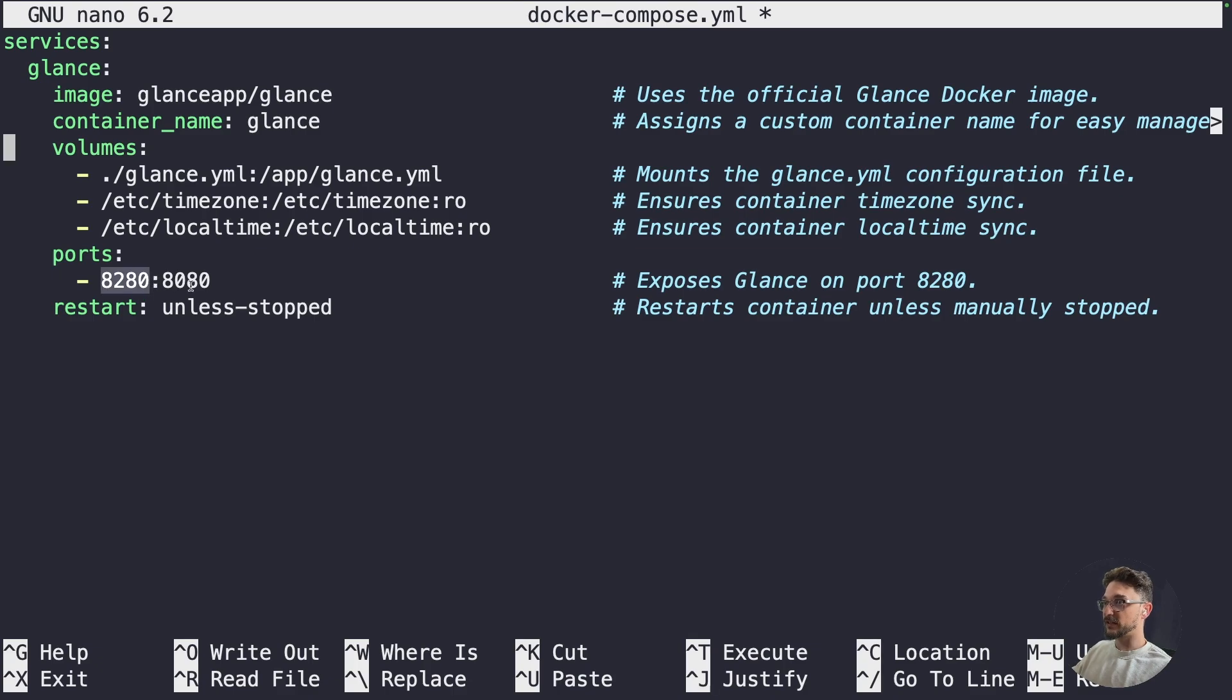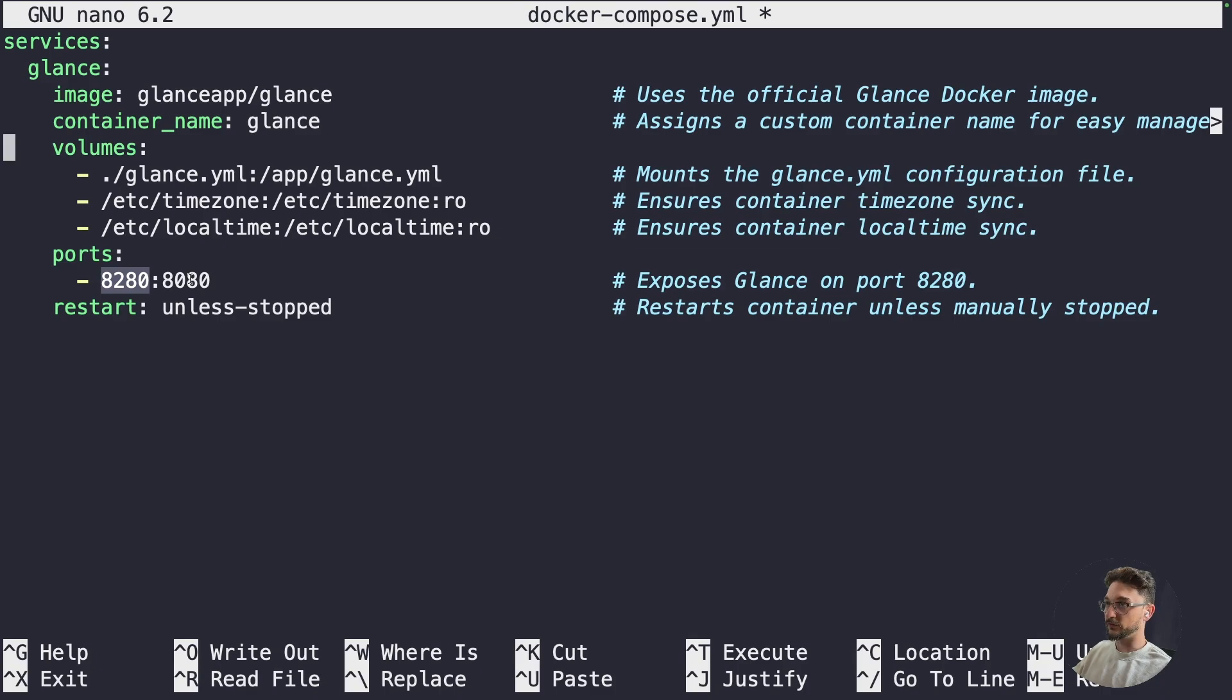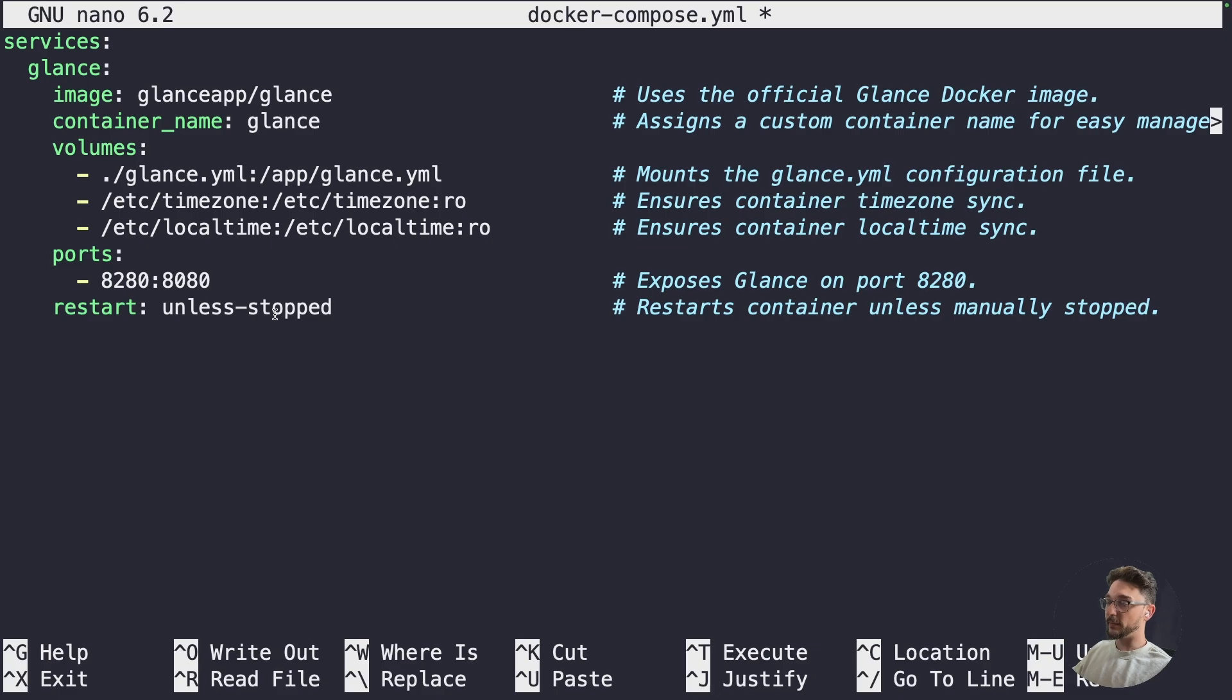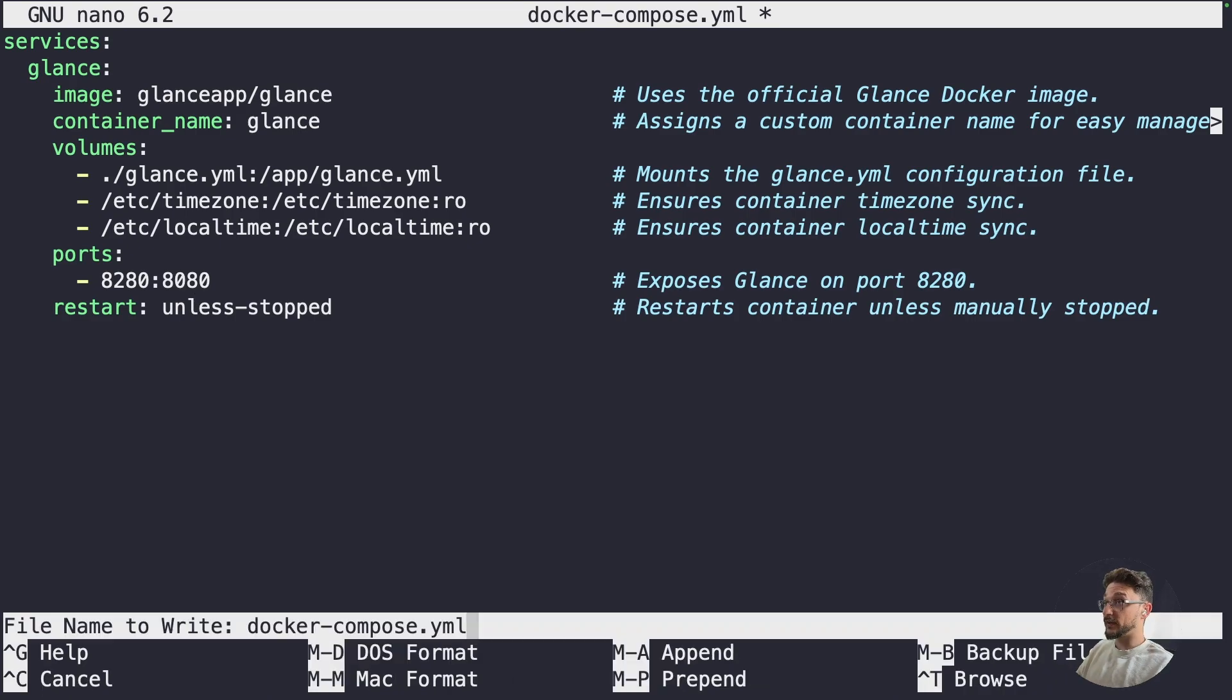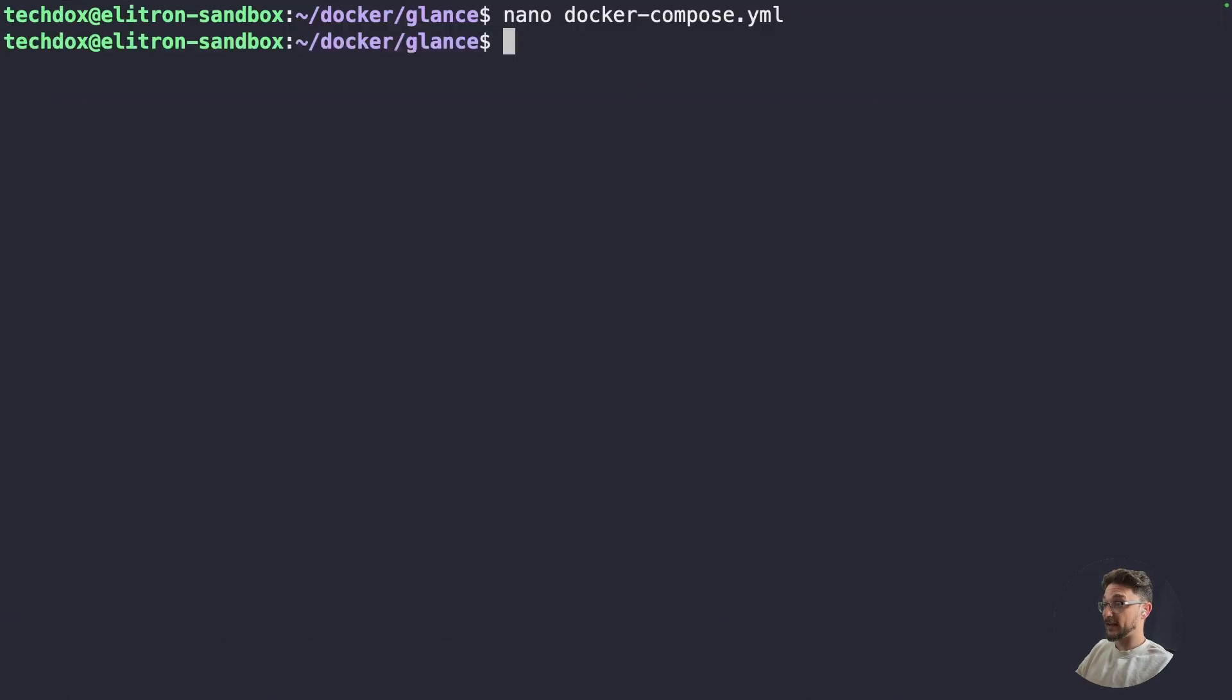And it's going to expose the container on port 8280. Now feel free to change this to a port that you have free that's not going to conflict with anything else. But 8280 is what I'm going to use. And the restart at the bottom here just means that if your server restarts or whatever, that this container will automatically start up unless you specifically tell it to stop. So that's all we need for this. So we can save this and close out.